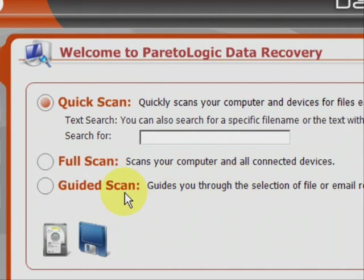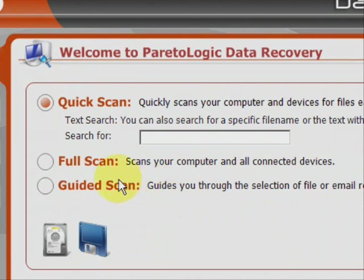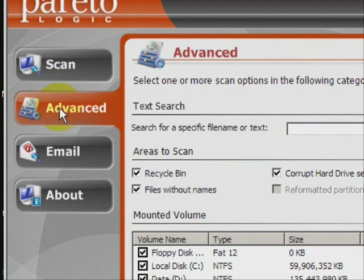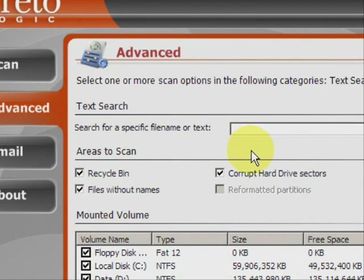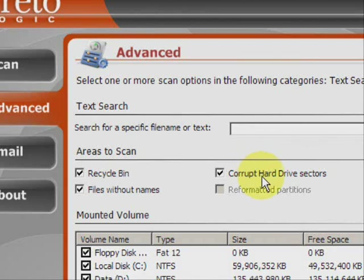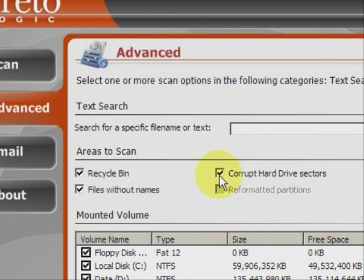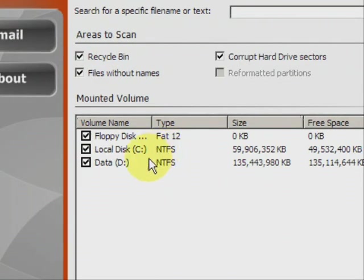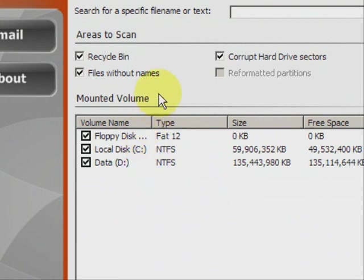And there are other customizable options like the guided scan. And we also have advanced features. Under the advanced features you can search for specific files or all files that were lost or deleted from the recycle bin, different corrupt hard drive sectors, reformatted partitions. You can search multiple different hard drives, your floppy disk drive, and whatnot.